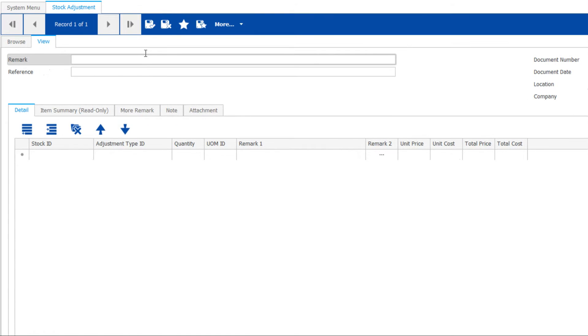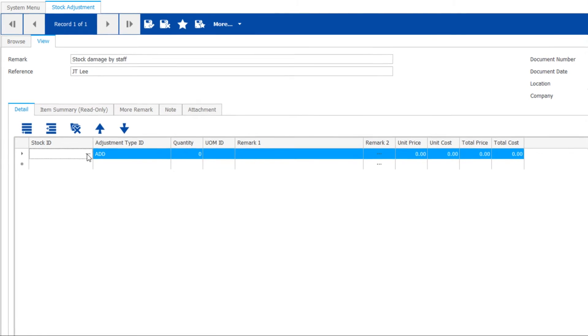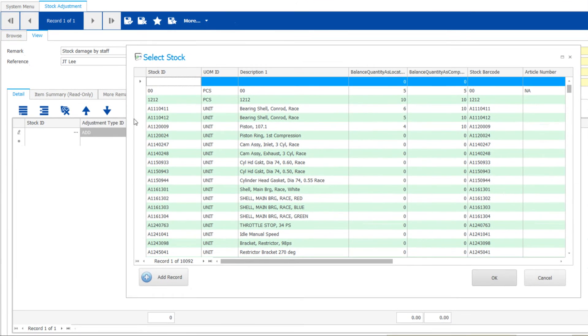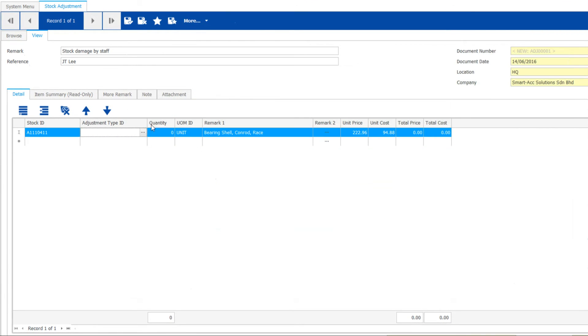Click add to start. You might want to state the reason for making this adjustment. There are some preset reasons in stock adjustment for you to choose from.